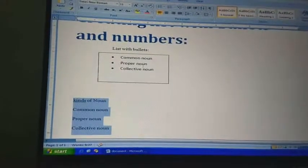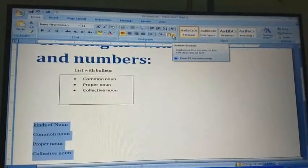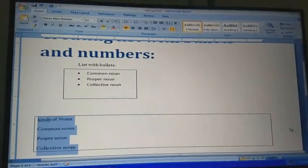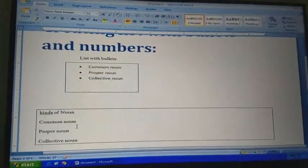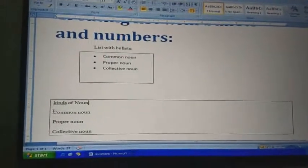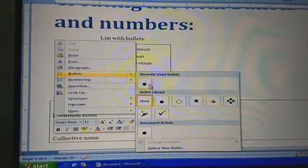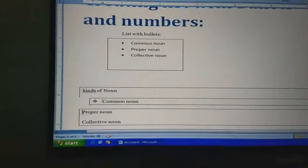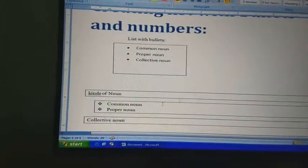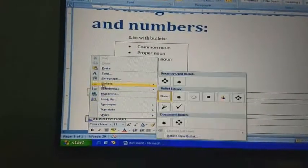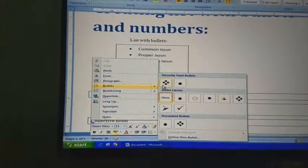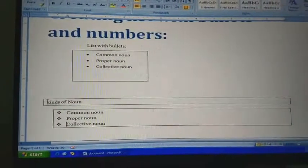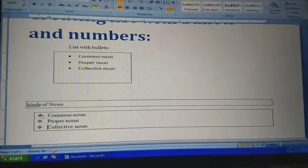First, select the text and go to the border option in the paragraph — outside border. Choose outside border. See, a border is generated. Now you can right-click and go to bullets. Any bullet you can choose from here. I have chosen this bullet — so this is one: common noun, then bullets with proper noun, bullets with collective noun. Kinds of noun is in a column and the other parts have bullets.